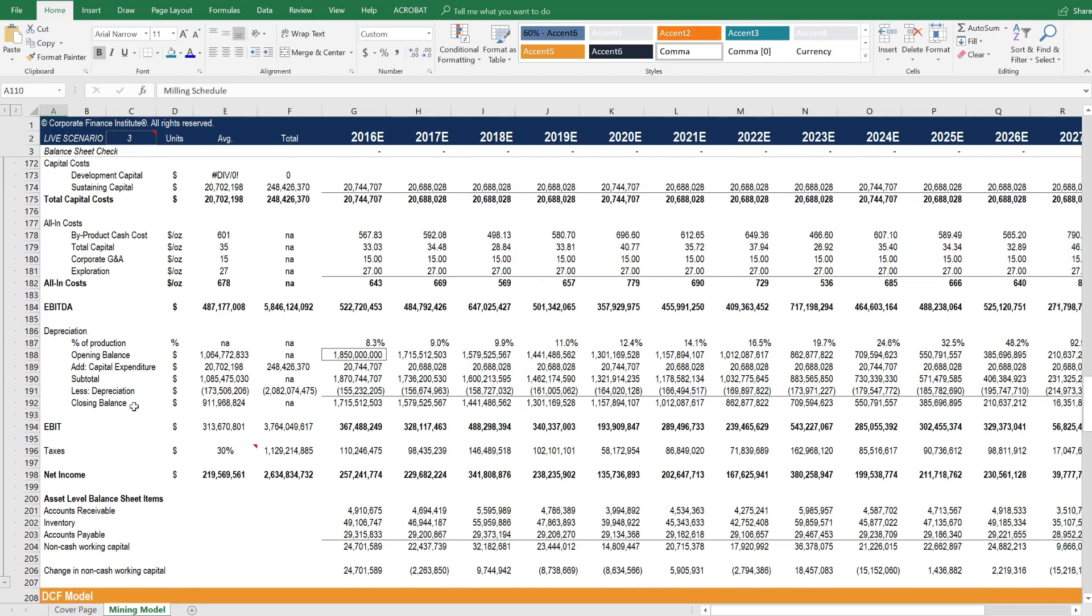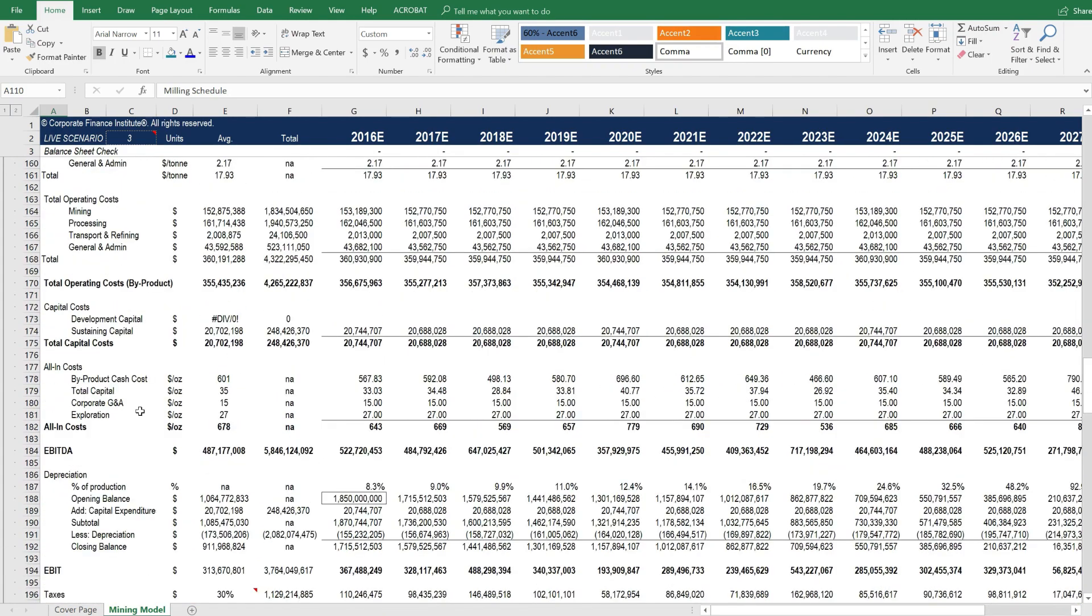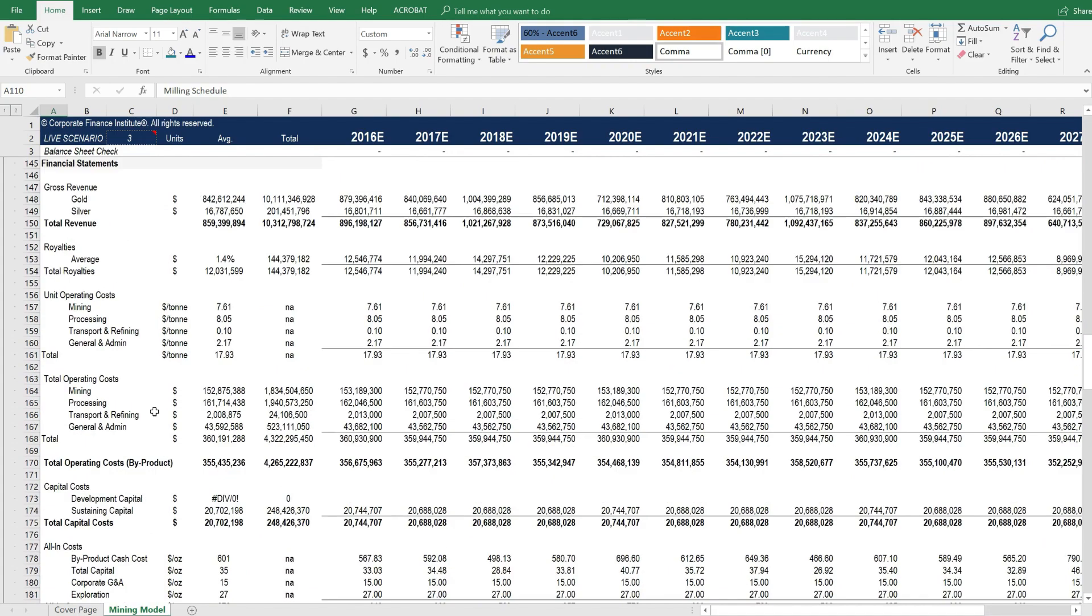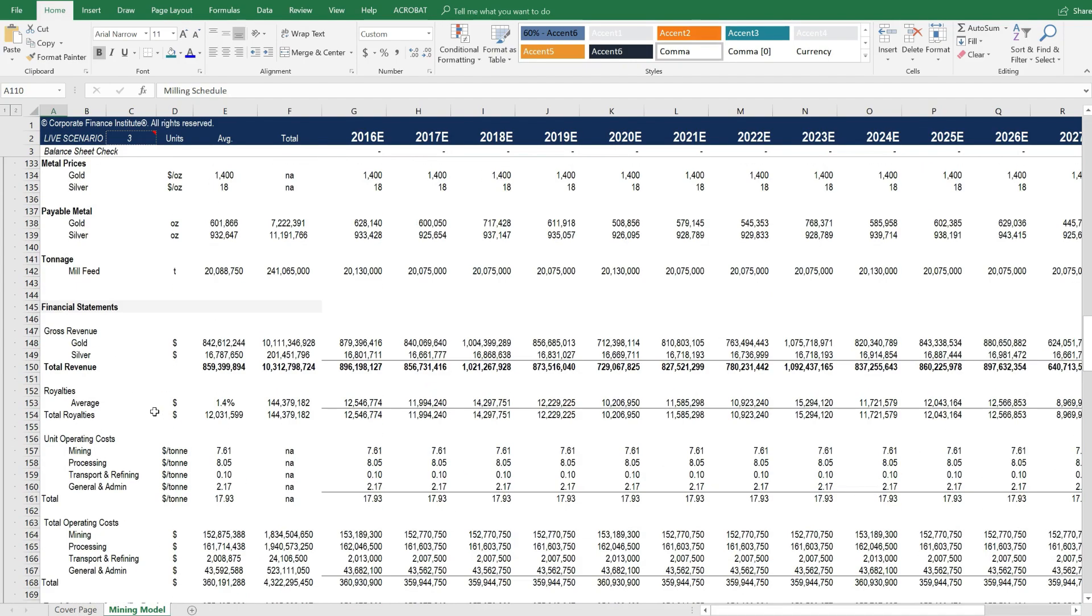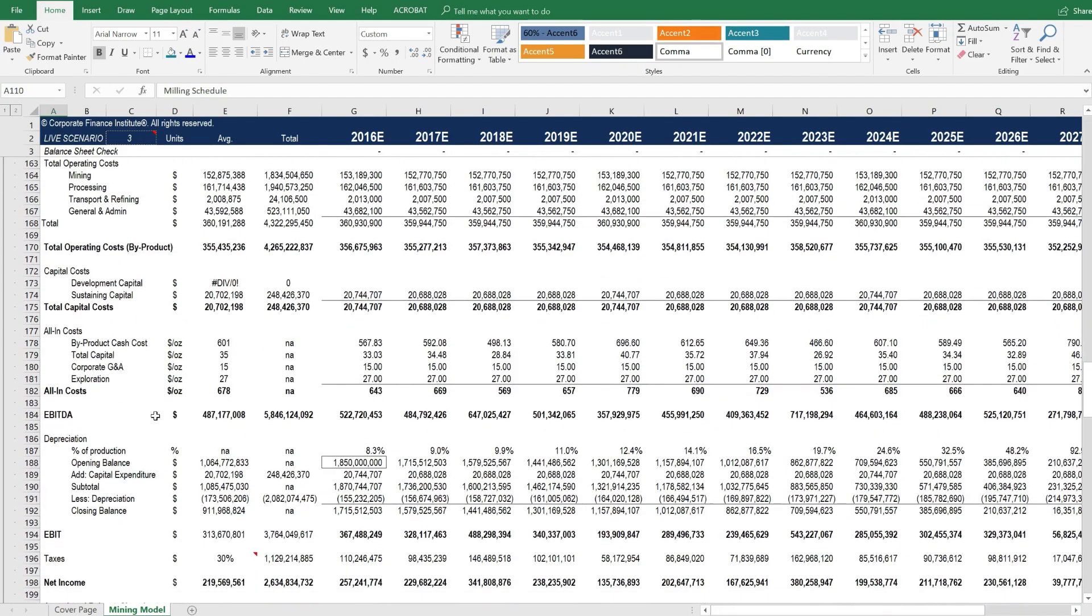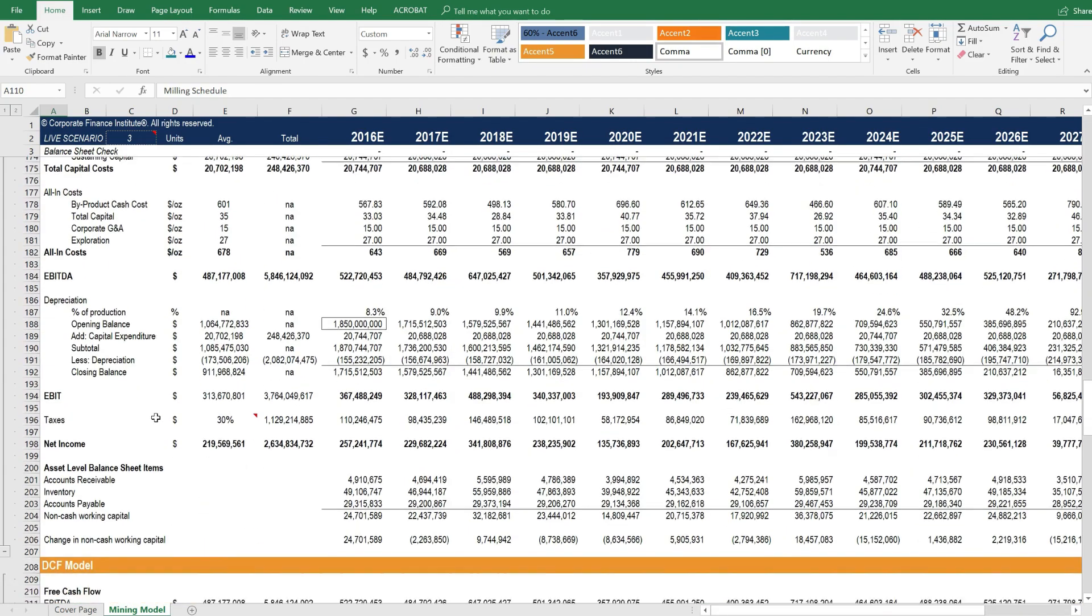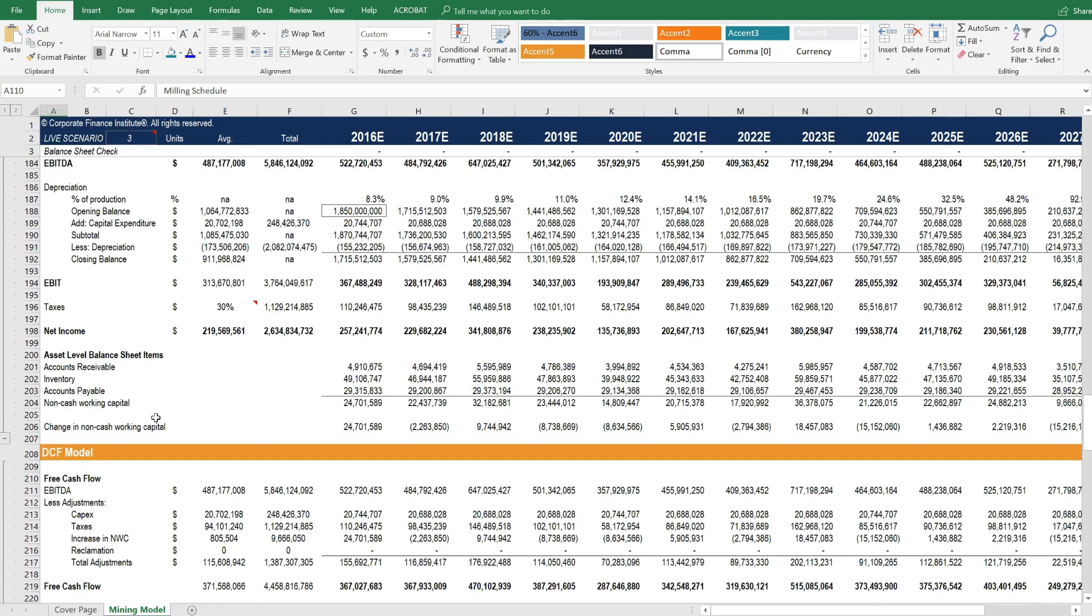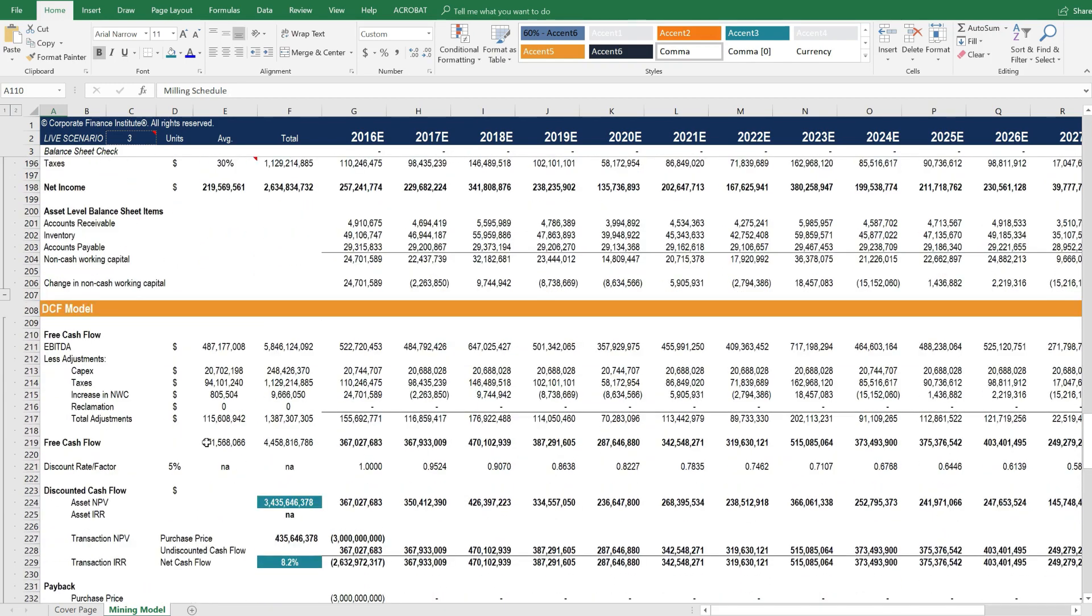As you can see, it's not quite a traditional set of three statements here, but it does have all the components that you would need to assess the income statement, balance sheet, and cash flow.